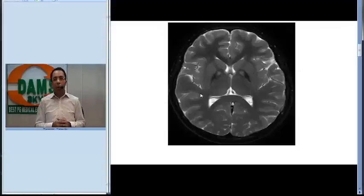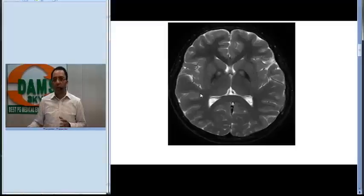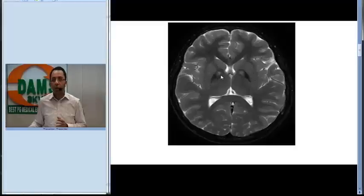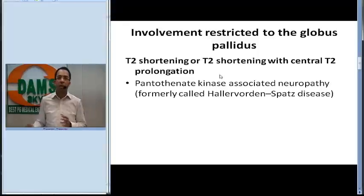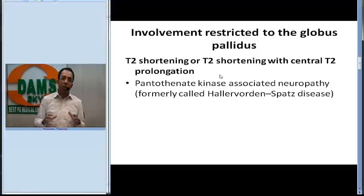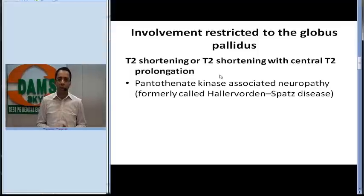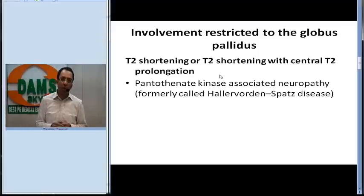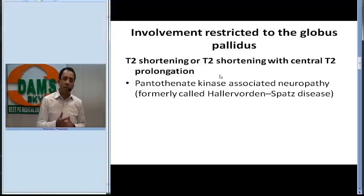In the next T2-weighted MRI image, you can see T2 shortening — hypointensity in the periphery of the globus pallidus with hyperintensity in the center. This means T2 shortening with central T2 prolongation primarily involving the globus pallidus. When we see this pattern, we think of pantothenate kinase-associated neuropathy, formerly called Hallervorden-Spatz disease.